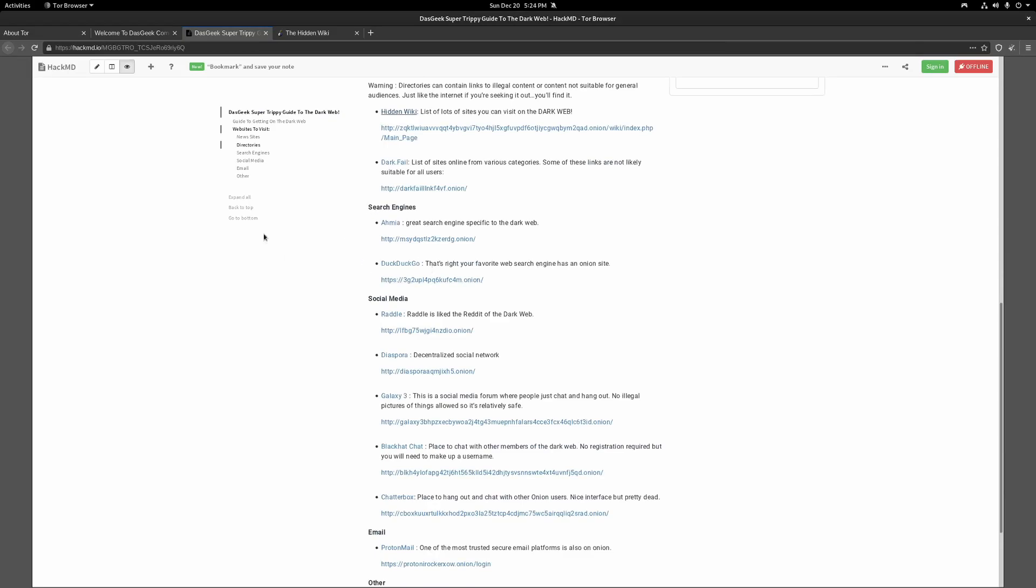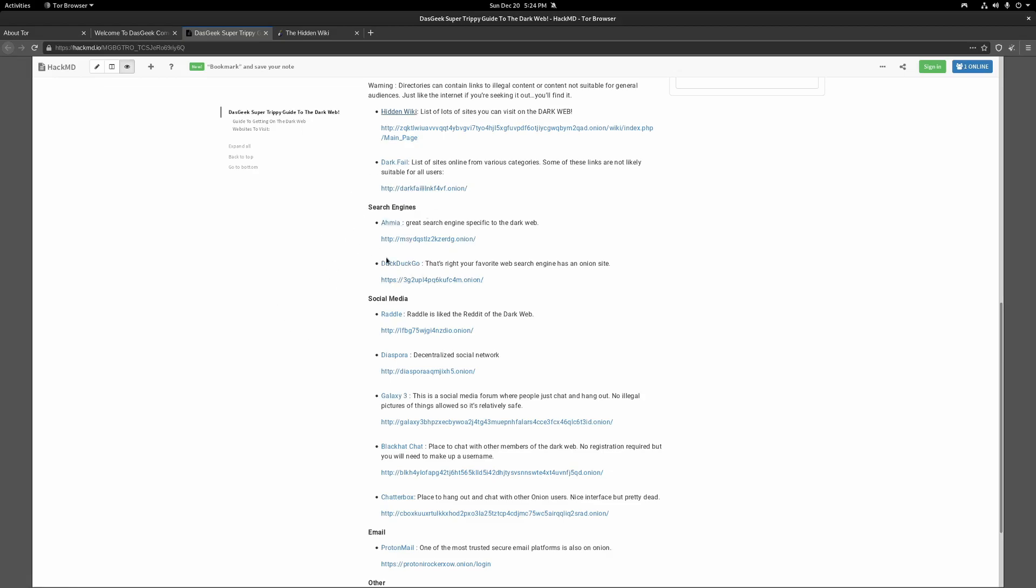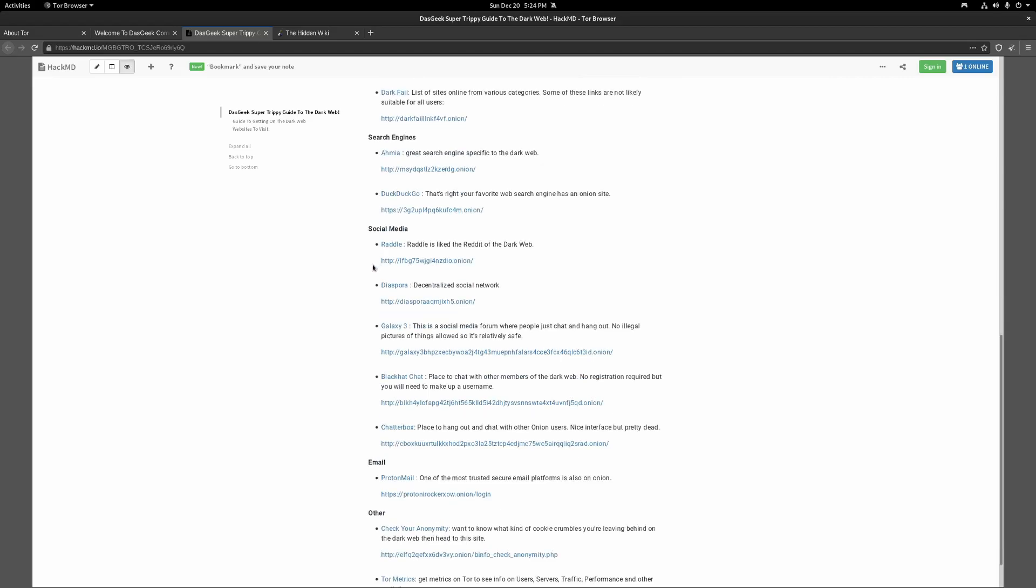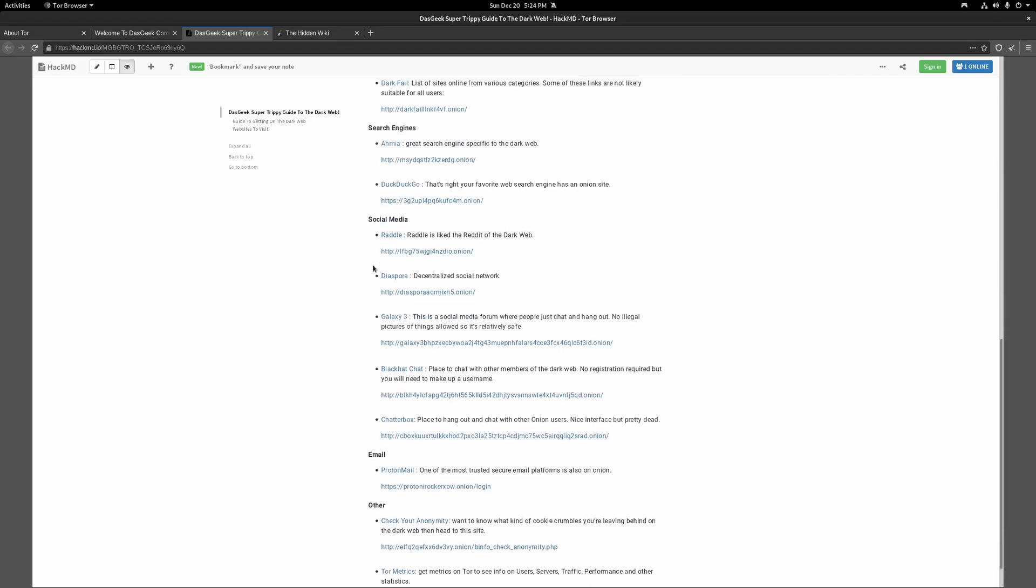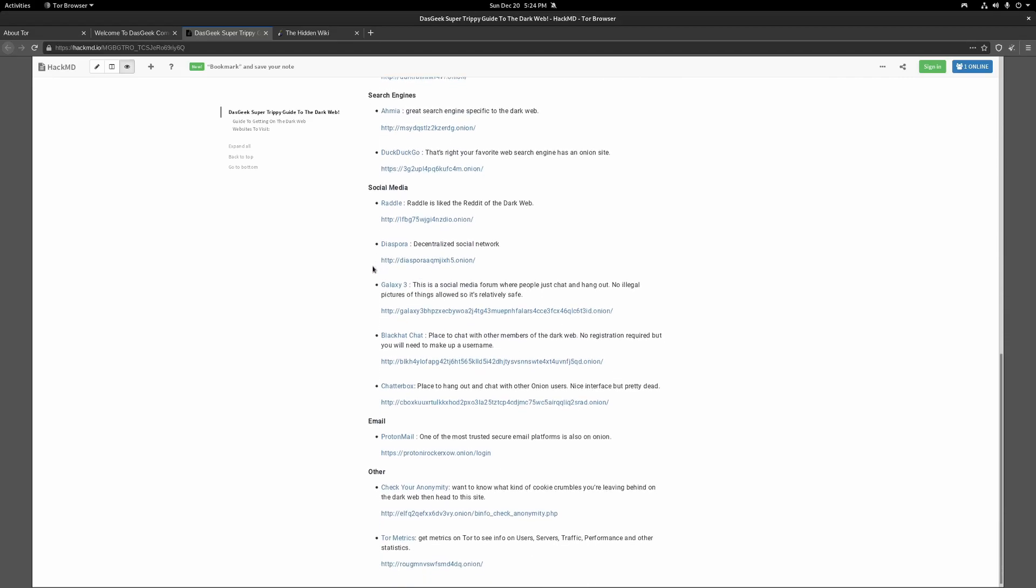There are search engines out there on the dark web. Like I don't even know how to pronounce that, but this is a good search engine. Ahmia. You've got DuckDuckGo, of course, which hopefully you're familiar with. And even if you don't go on the dark web, using DuckDuckGo as your search engine there for much, much more privacy.